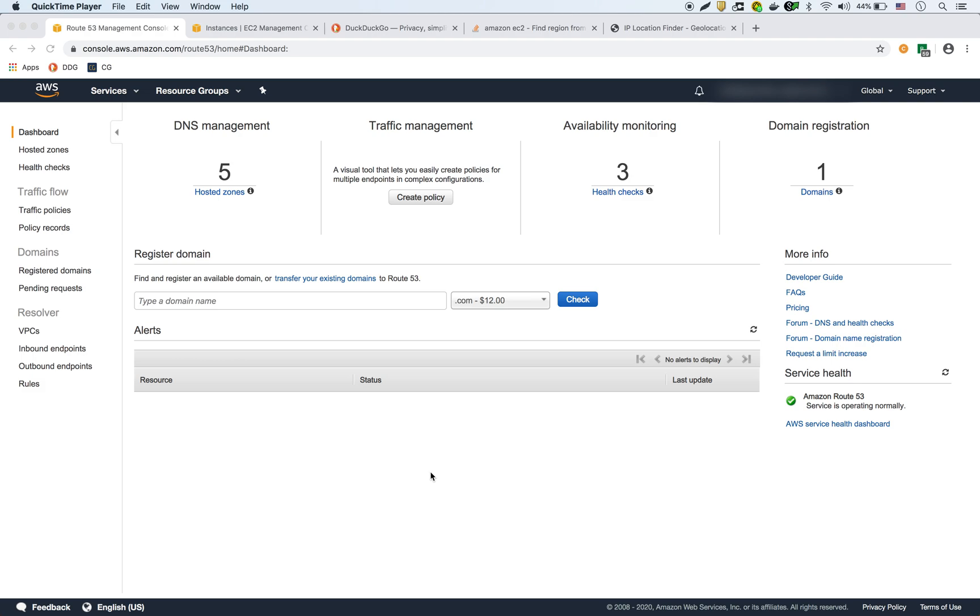actually how long the client waits before getting a fresh IP from the DNS server. So by default, once a client does a lookup of a DNS, it's going to cache it locally. And then when the TTL expires, it's going to then go back to the DNS server and get a new IP address for that domain name.